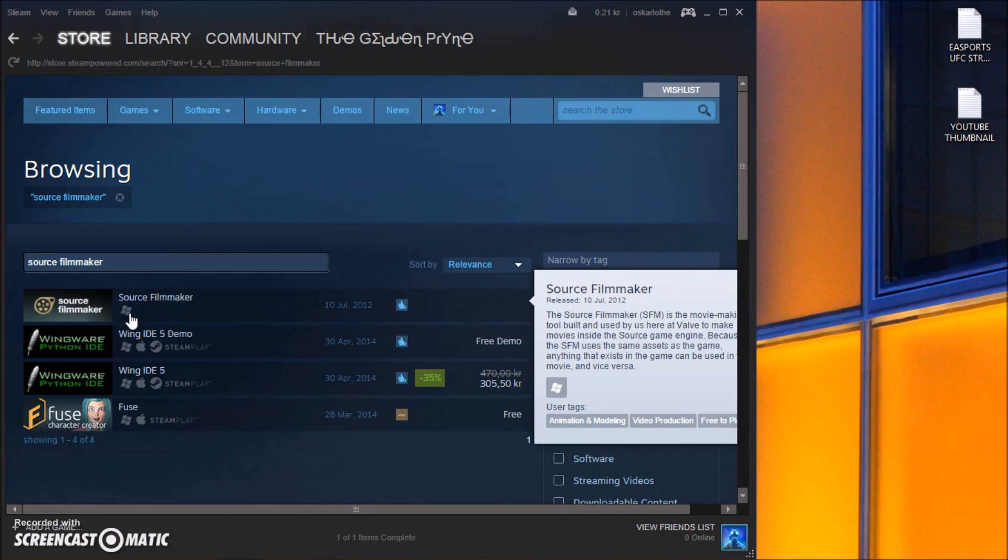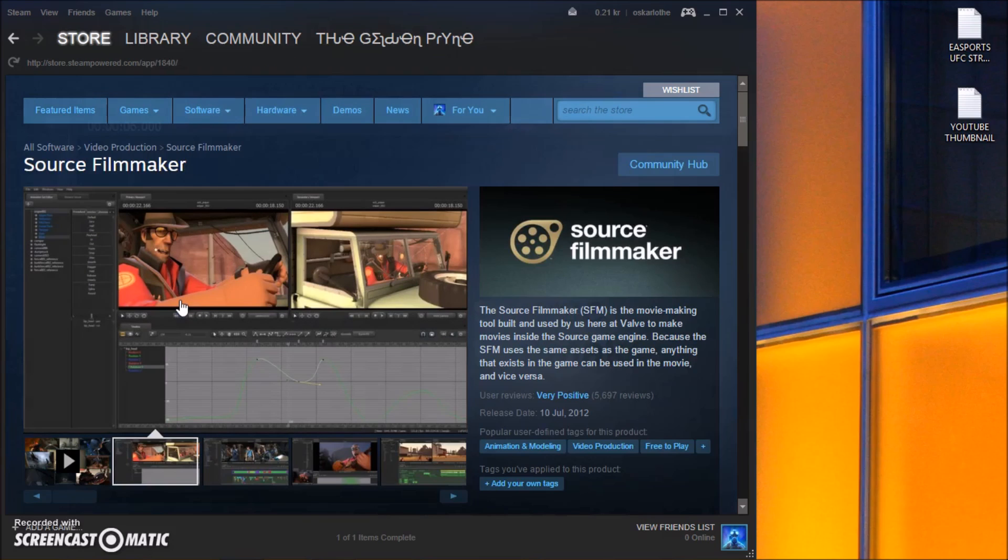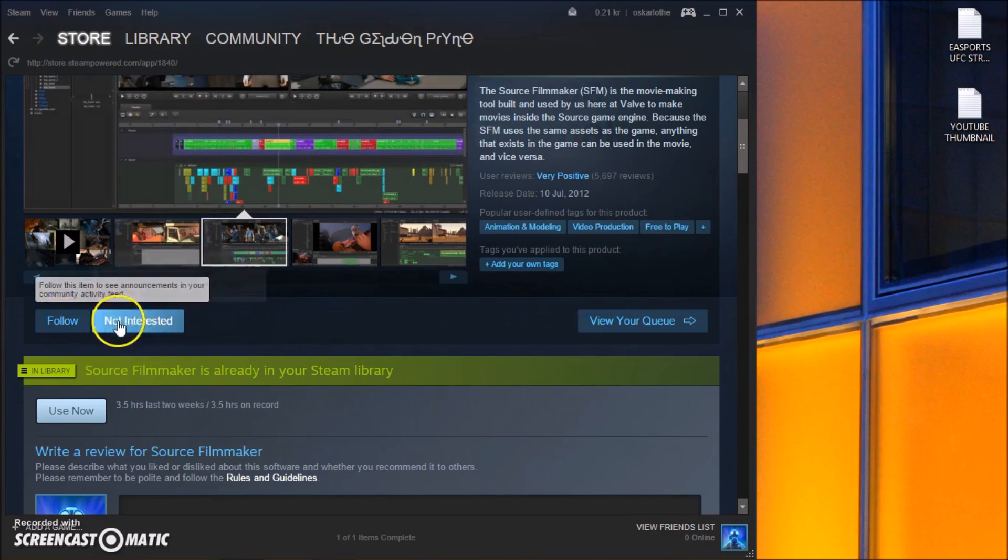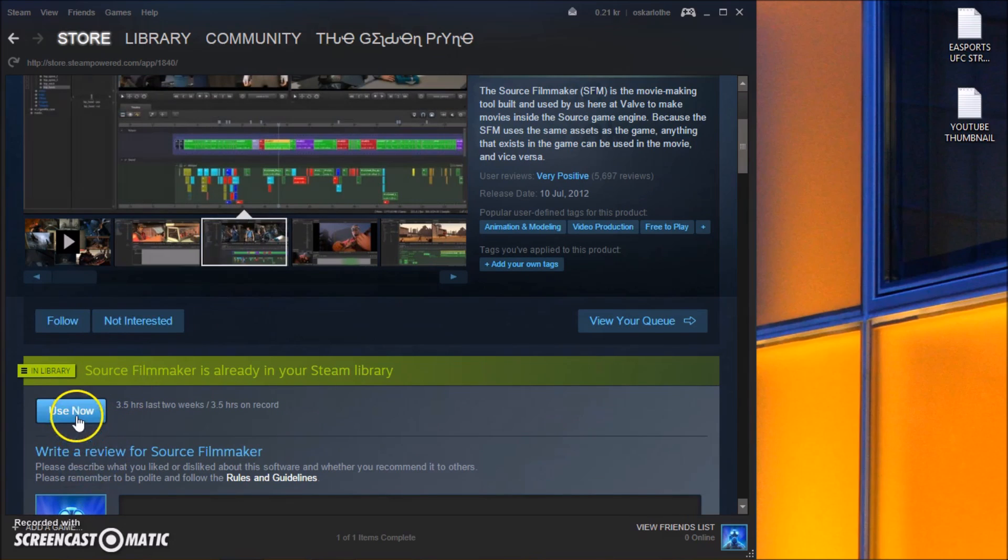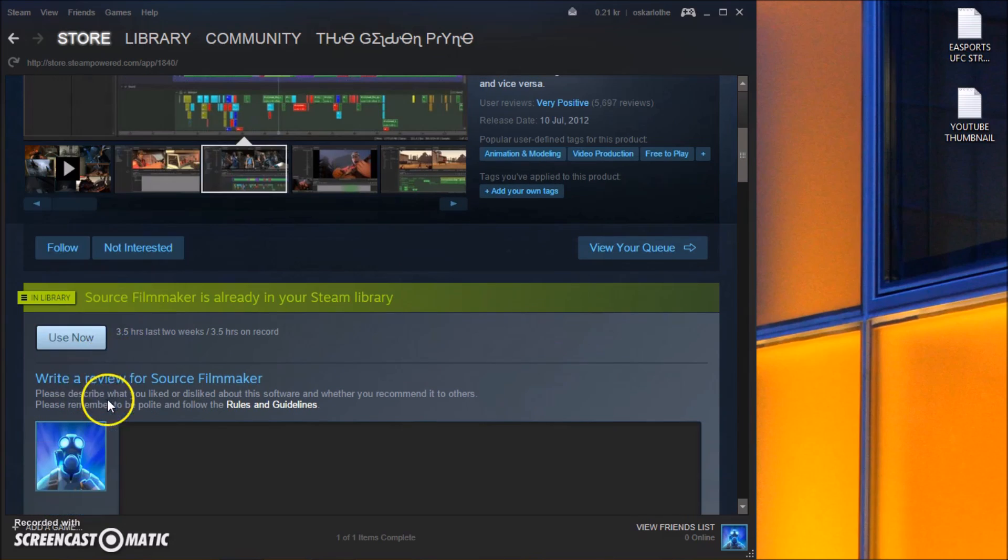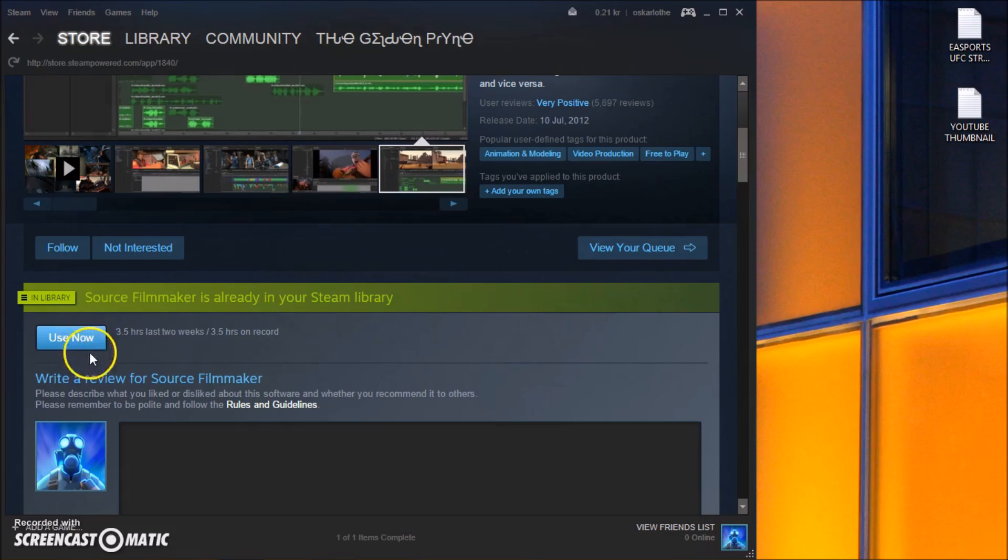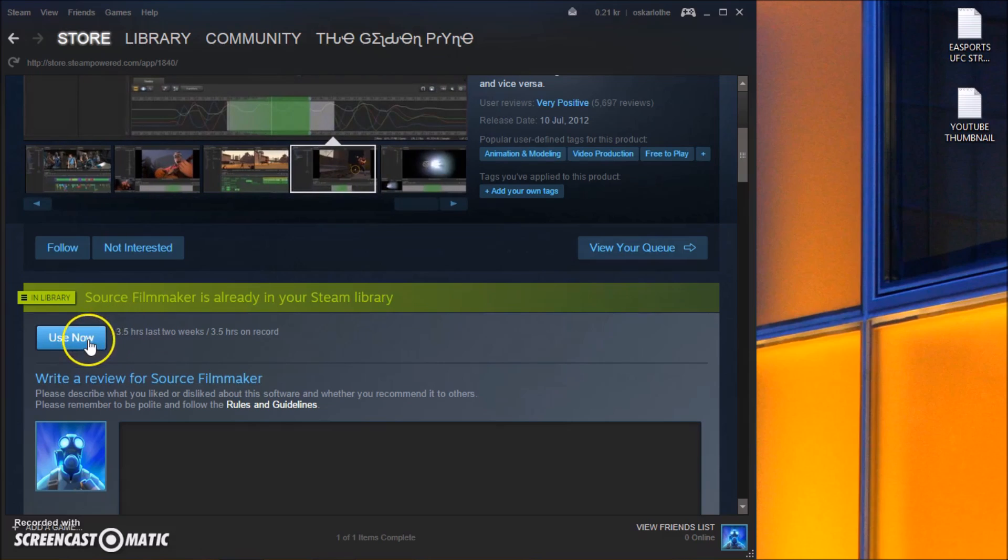So the Source Filmmaker will appear here and it looks like it only exists on Windows. So on my computer it says use now, but on your computer it will probably say install or download or something. So just go ahead and click that button. It is 100% free.